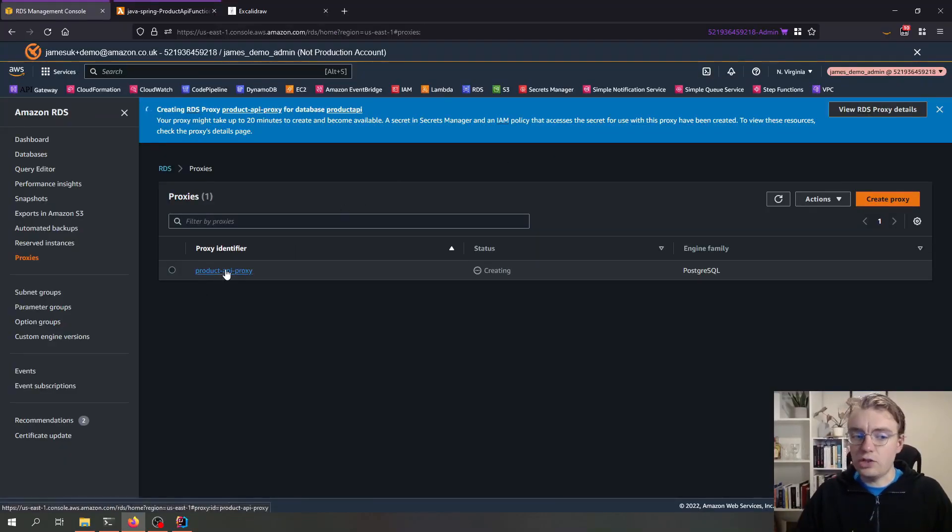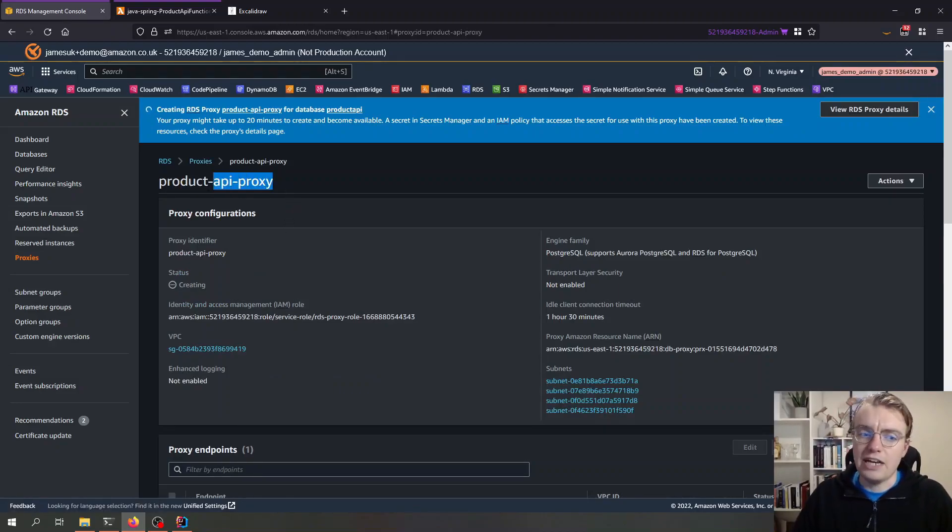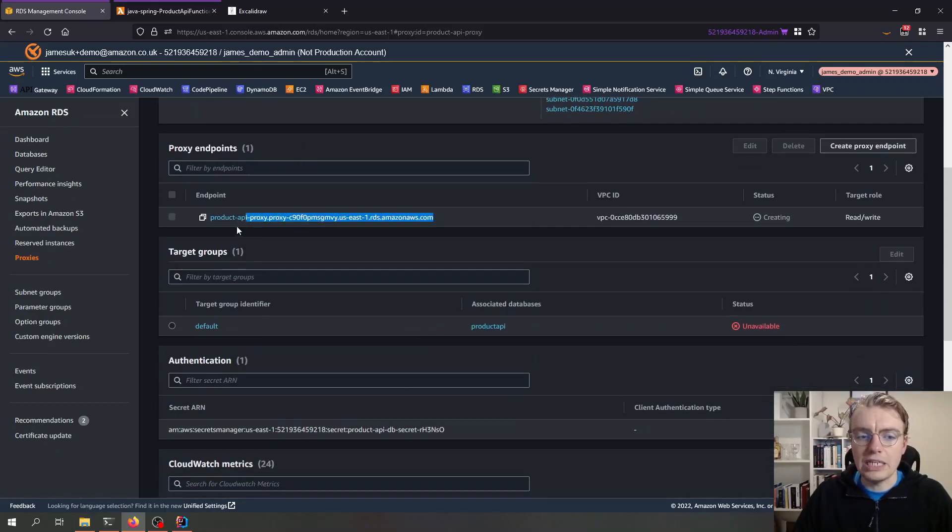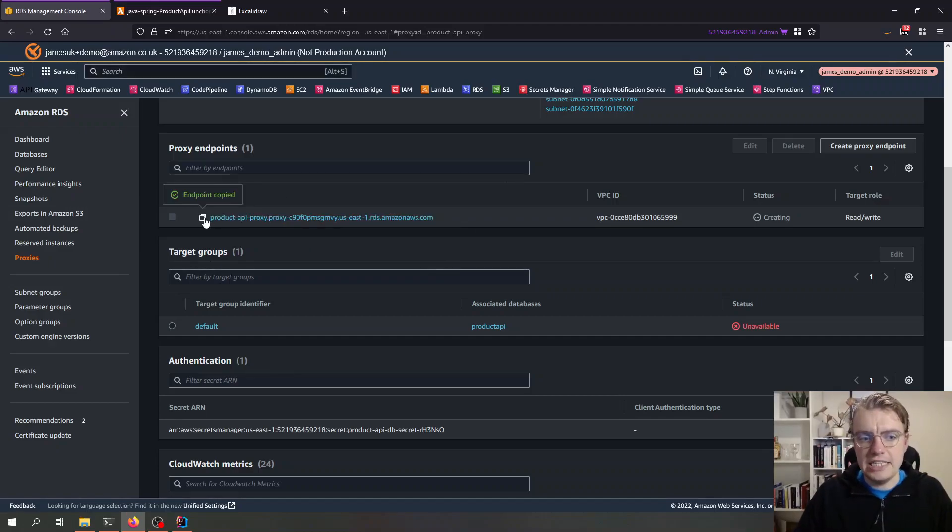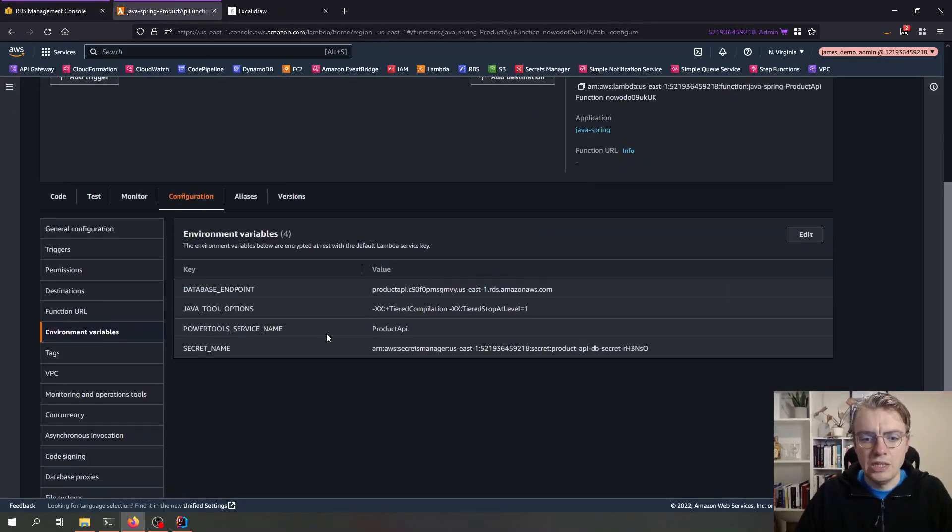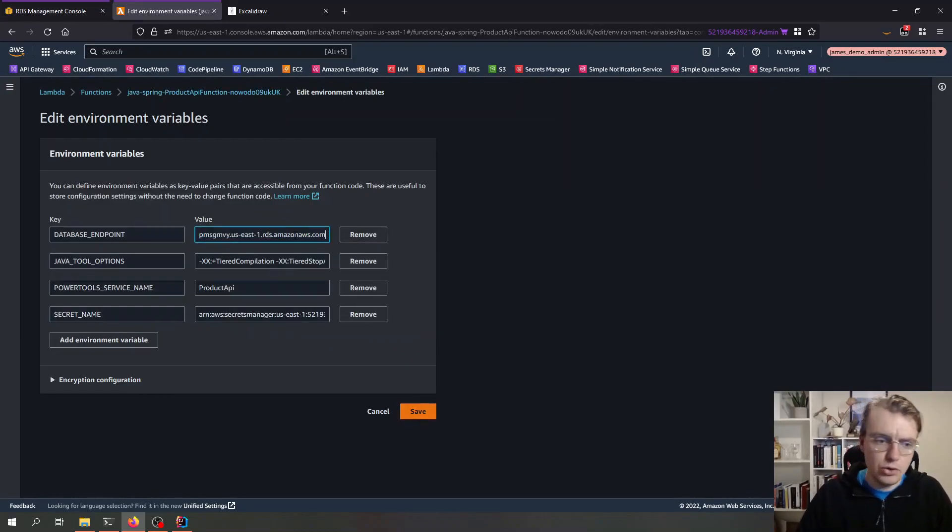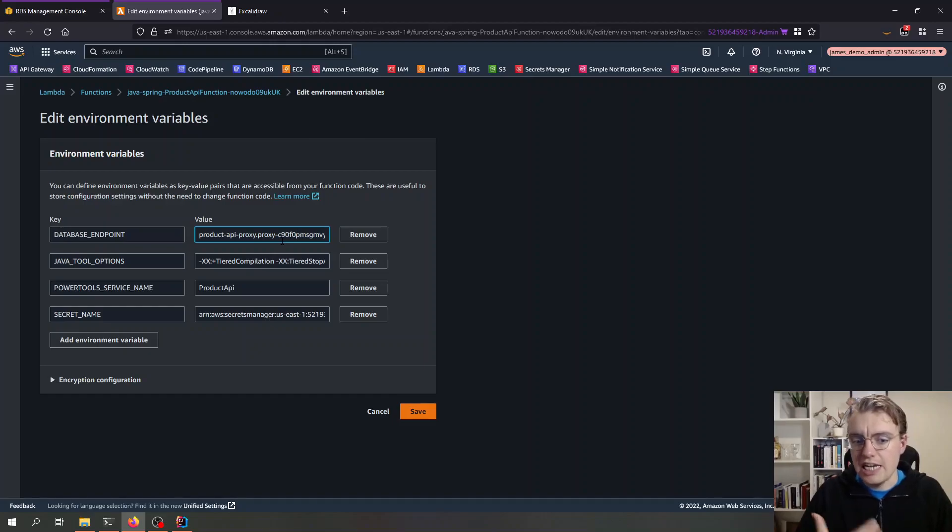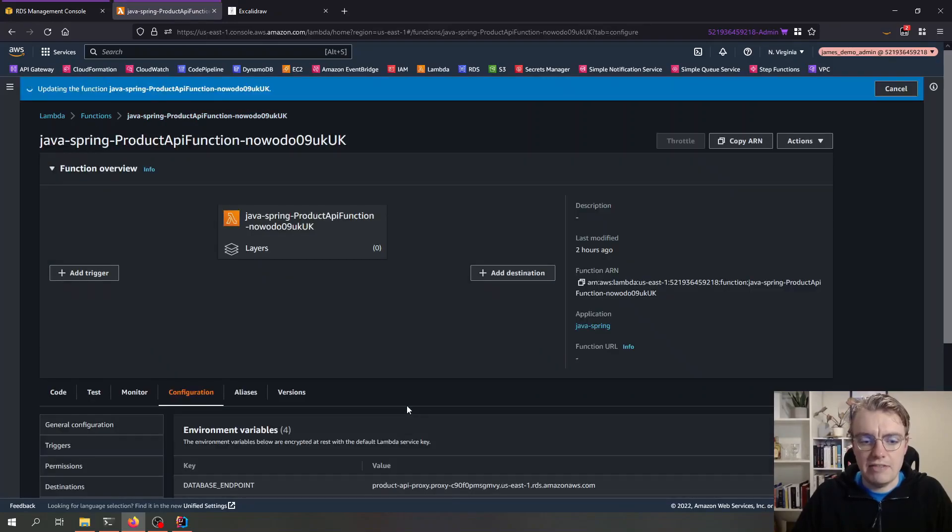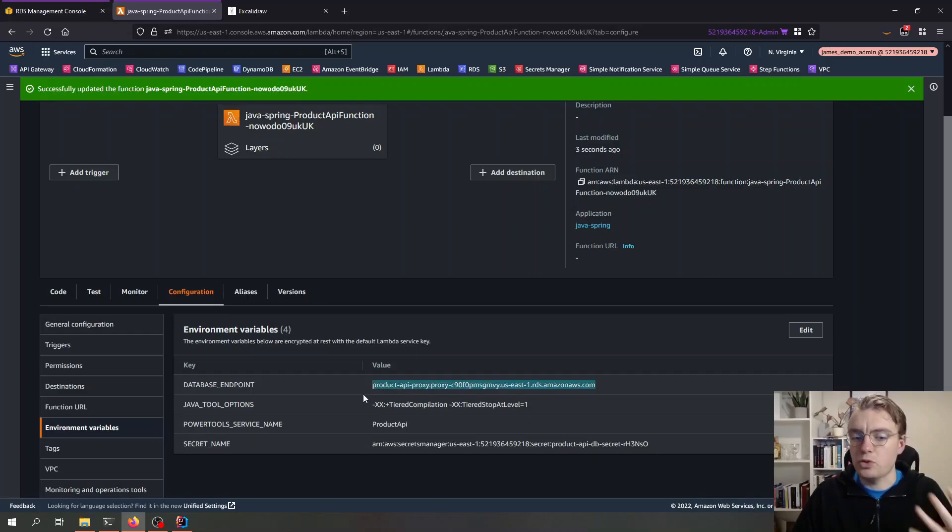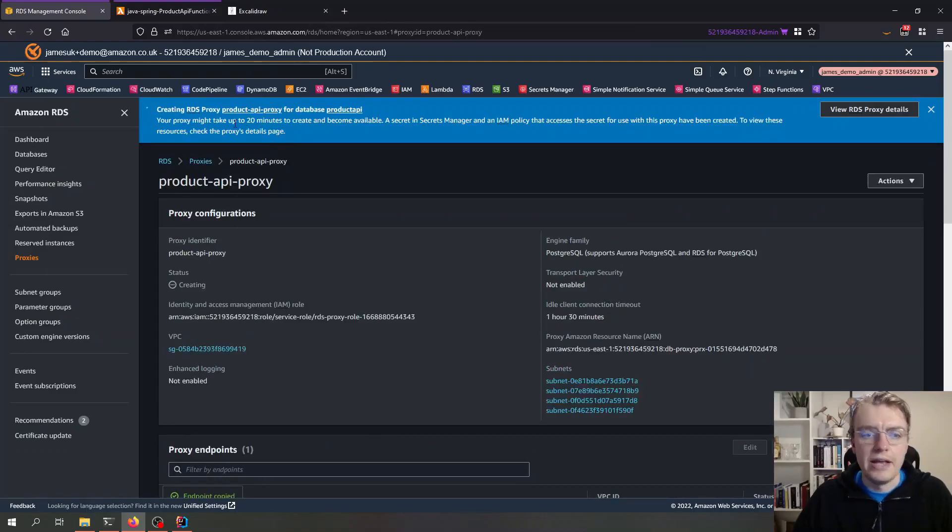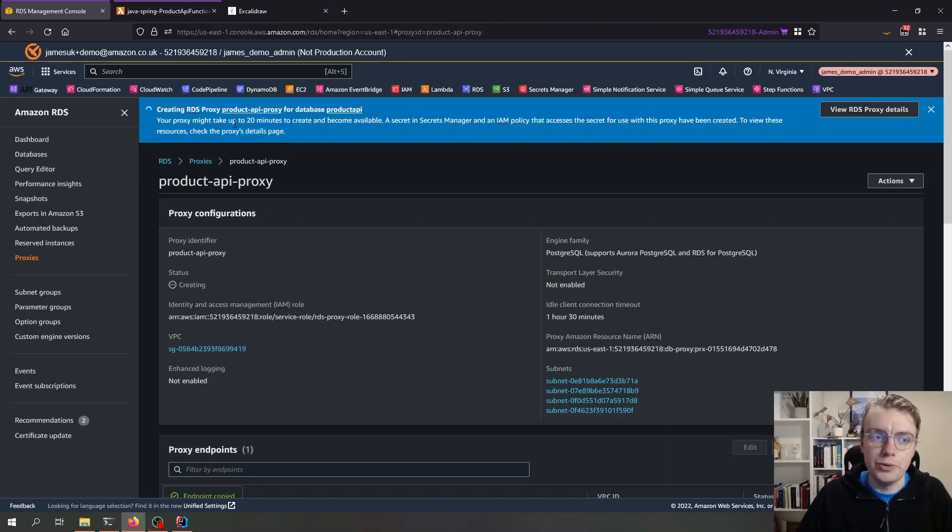Now what we can do also while this is creating is we can actually go and set up that environment variable. If I go into my proxy now you can see I've already got an endpoint for my proxy that's been generated. So I can take this endpoint now and go over to my Lambda function and edit my environment variables and paste in my new database endpoint. You see now I'm using my proxy instead of the actual RDS database endpoint, and I can save that now. We've now got that new version deployed with my Lambda function pointing at my proxy instead of at the database directly. The proxy is still creating so I'll pause the video again and we'll come back in just a moment.